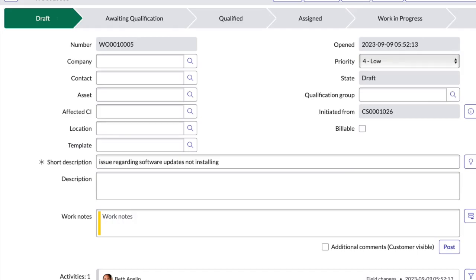Contact. The Contact field typically refers to the individual or department within the company who initiated the work order or is the primary point of contact for the issue or request. If you are a ServiceNow developer or admin, you would be knowing about the fields asset and affected CIs.